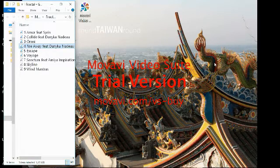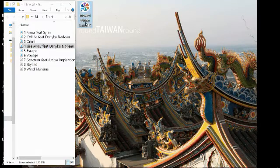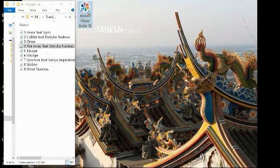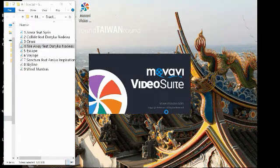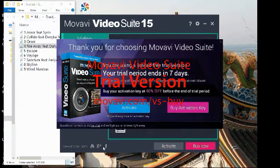Hello everyone, I'm doing a Movavi Video Suite 15 tutorial. Let's go ahead and load it. As of right now I have the trial version.